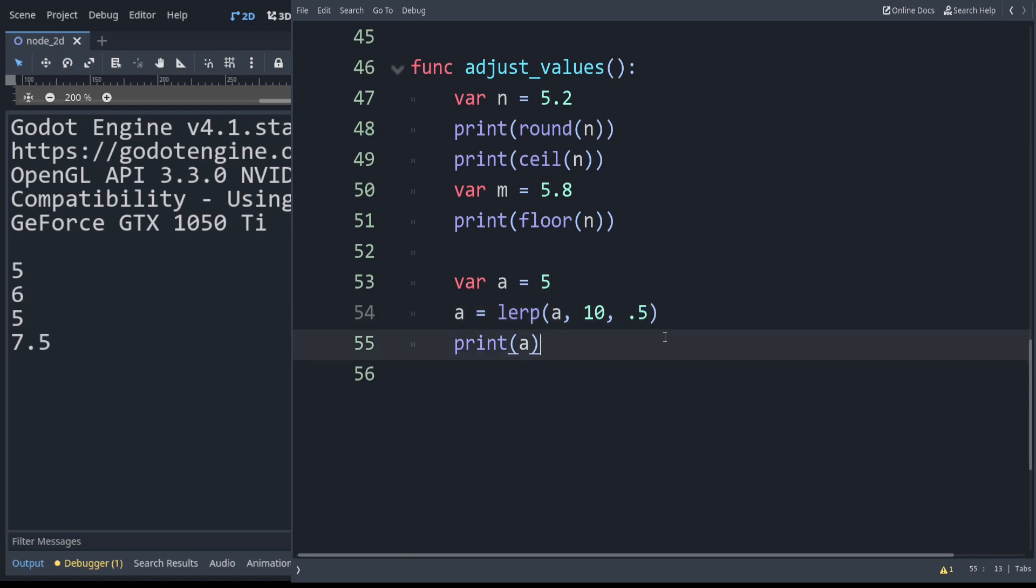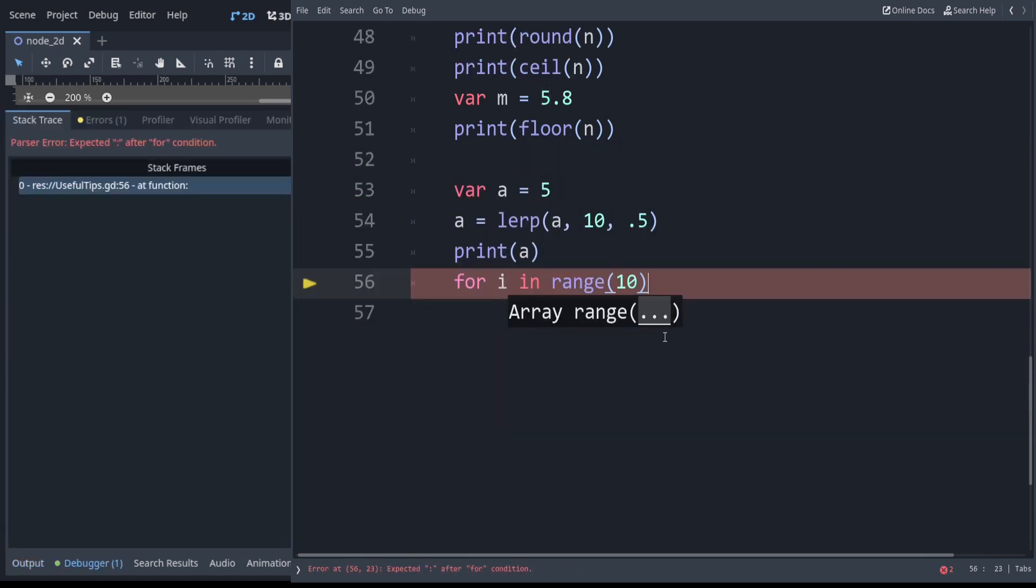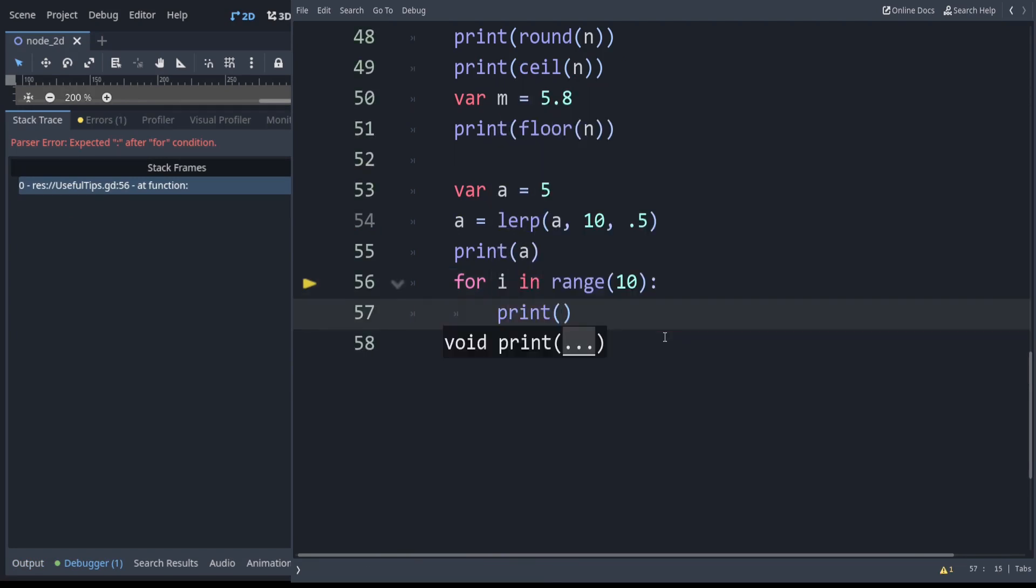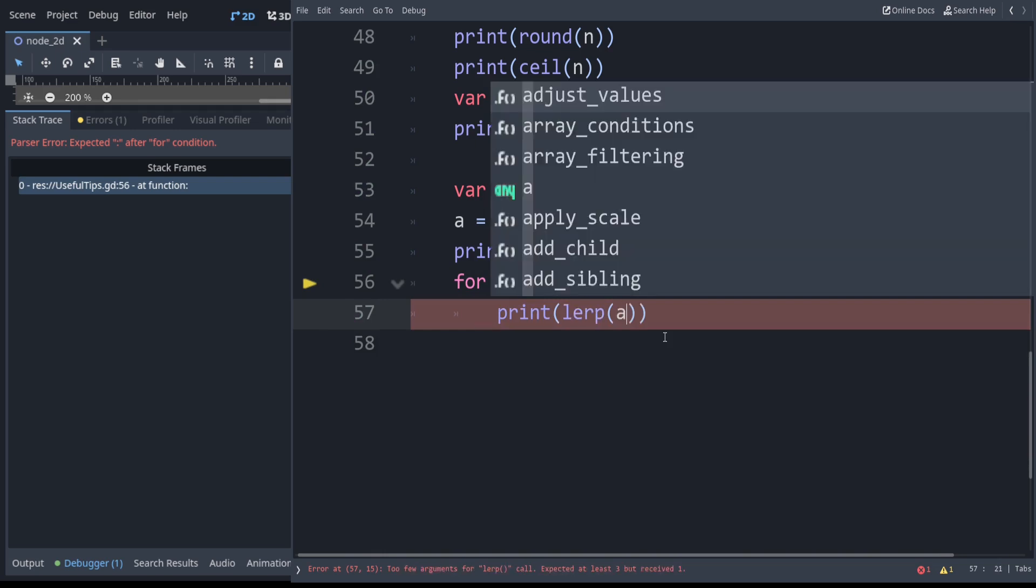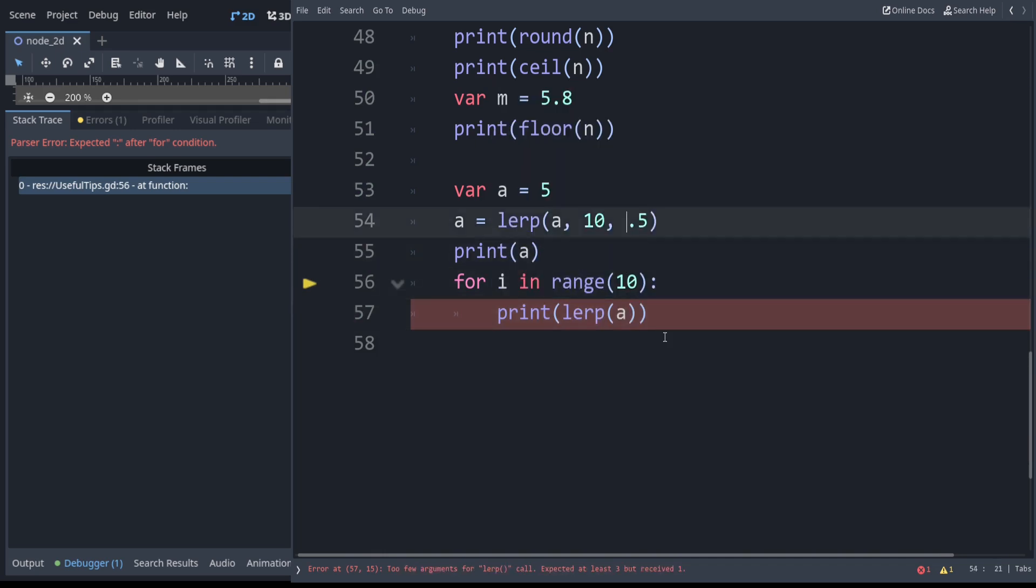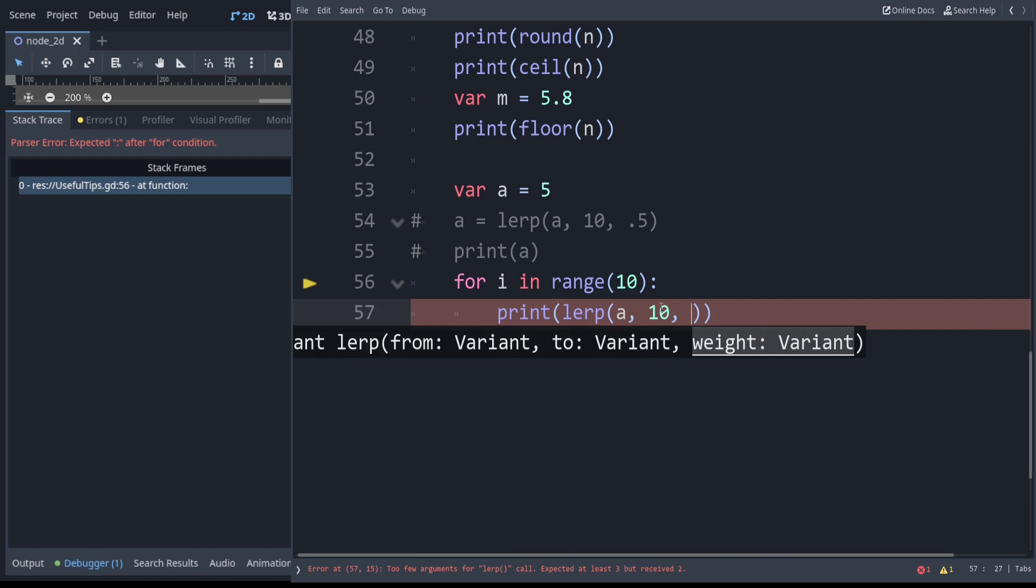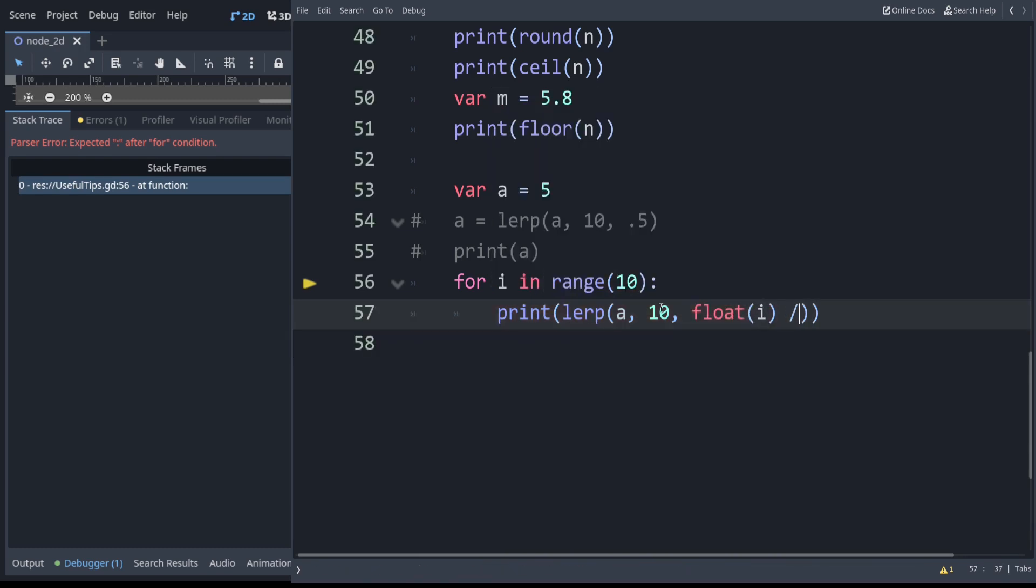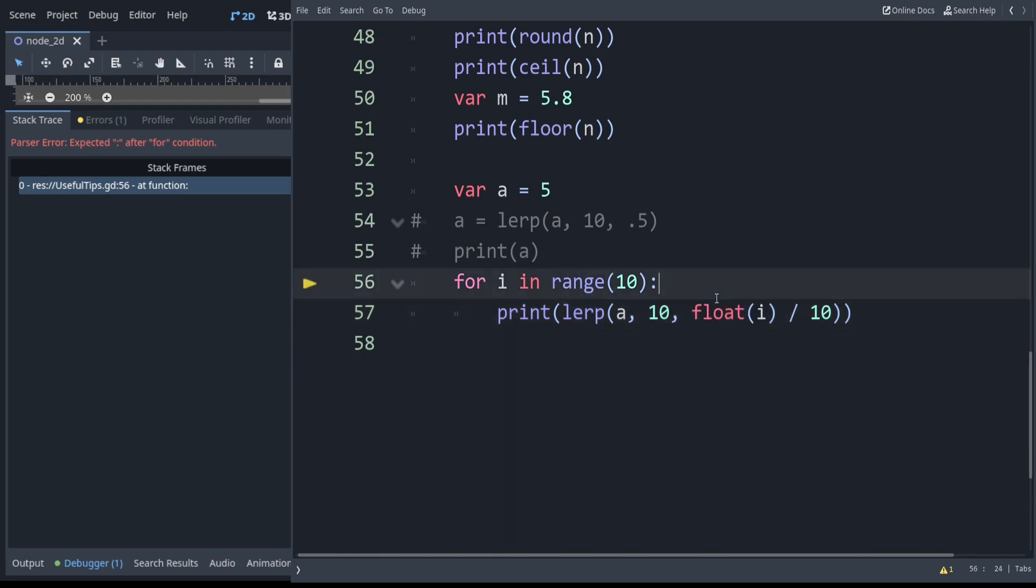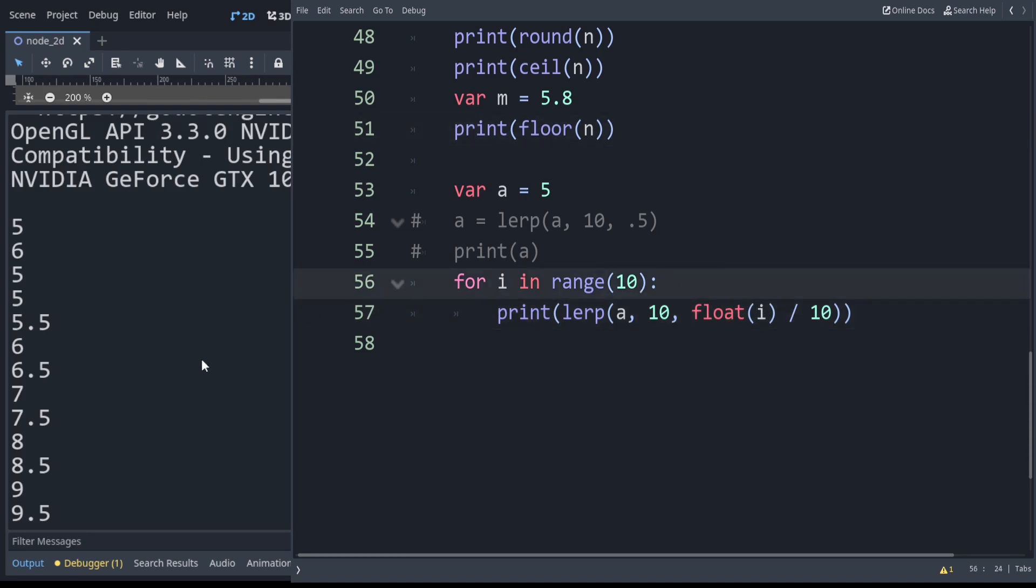For example if we had for i in range 10, because you can't use floats in these ranges, we could say print lerp a. Remember let's make it so a is starting from 5 again, and we want to go up to 10. But we want to only go some small amount. So we'll say float of i divided by 10. Compared to Python you have to do it this way where you convert the integer i to be a float value. Otherwise this would always round down. You can see it gradually goes up.